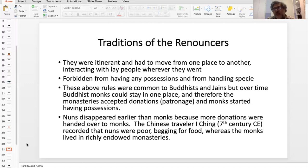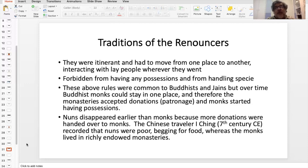A Chinese traveler who comes to India notices that the monasteries are beginning to decline a bit. The Buddhist nuns are going to disappear first because people tended to give more money to the monks than they did to nuns. But even the monks — Buddhist monks — start disappearing. And then by the 12th, 13th century, Buddhism is pretty much gone.